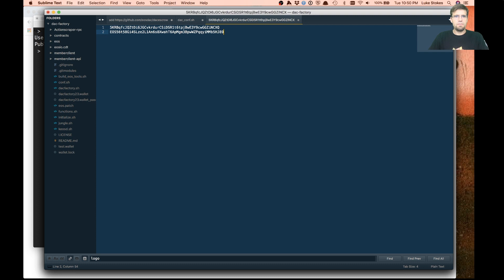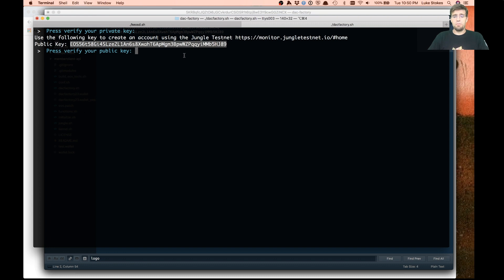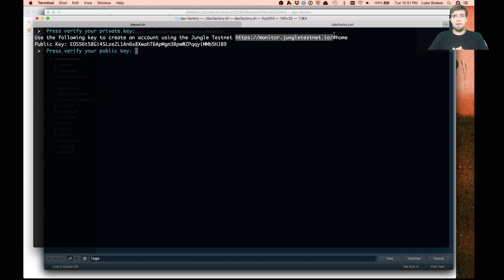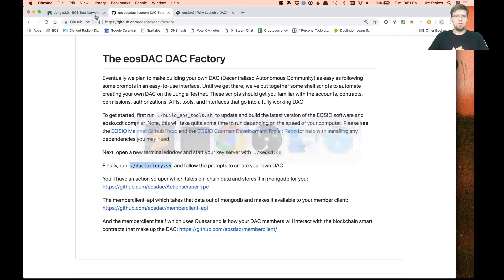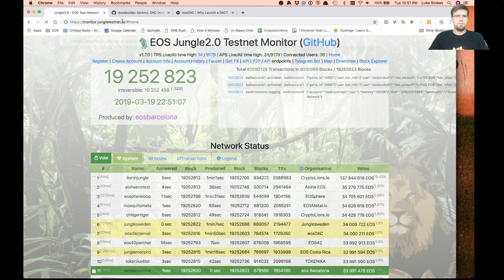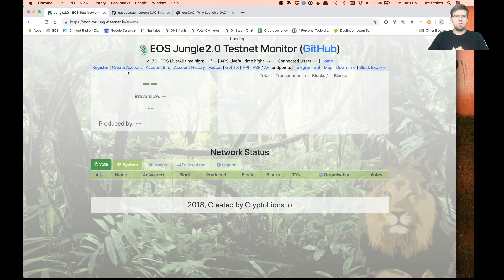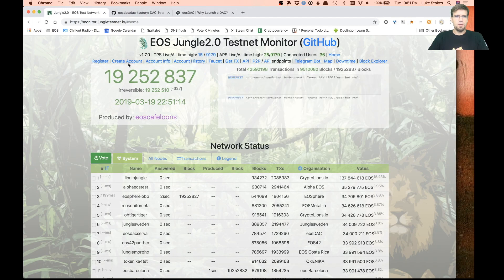As far as managing real private keys, absolutely be making sure that using a password manager or some kind of secure mechanism for keeping those keys private. Very important. We're going to jump into the jungle test network here.